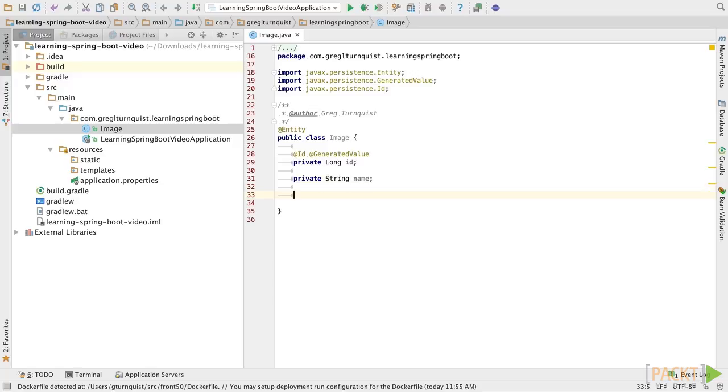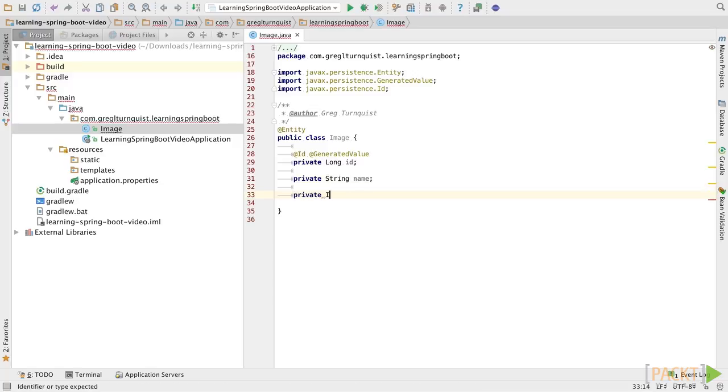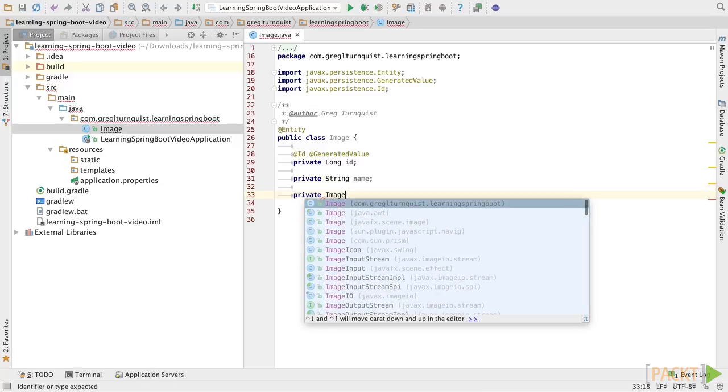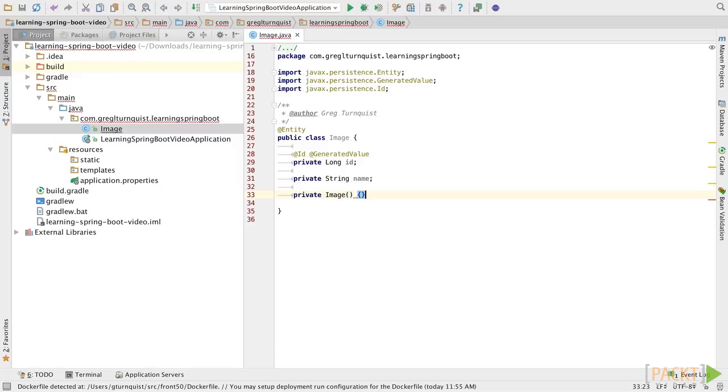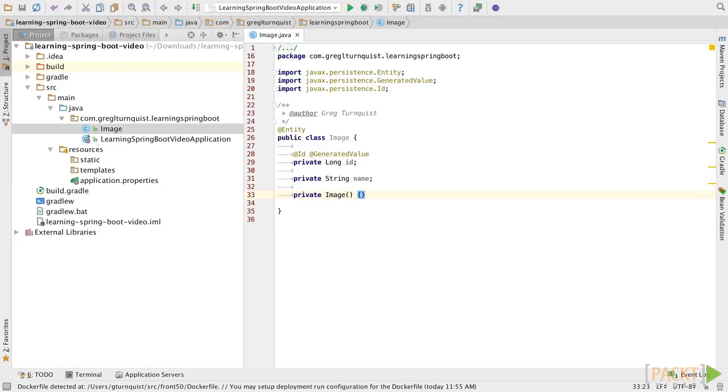Now, for JPA, we do need a no-argument constructor. No-argument constructors, while required by JPA, are not the most effective way to interact with our domain objects. That's why we've marked it private to discourage usage of it.